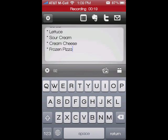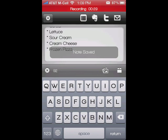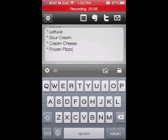First, we're going to talk about the tabs up here on the top. You've got this first tab, which will save your notes. The second one is to send it to Evernote — it'll automatically do that. I already have my Evernote information saved in settings. I can also tweet it or email it.